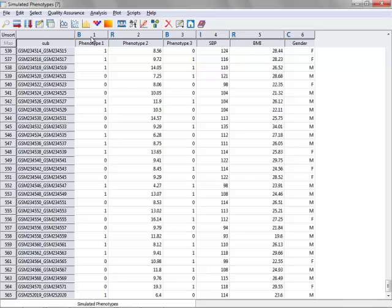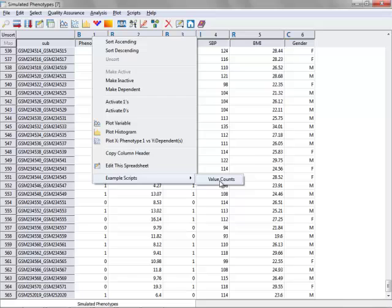If you right-click on this column, you can see by choosing example scripts, value counts, that there are 282 cases in this dataset and 283 controls.